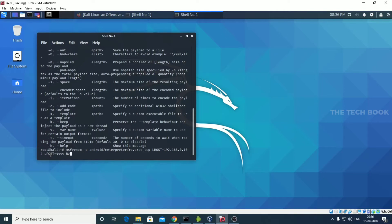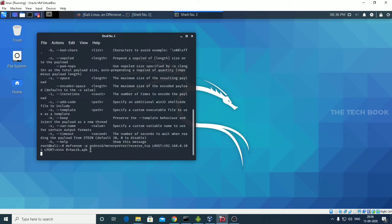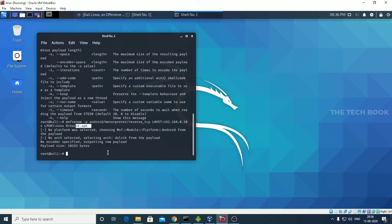We need to set an APK file name. The APK file name is act.apk, for example. The APK file is being created, and this APK file should be installed in the victim phone. If we install that APK file and the victim touches it, it's all over — we get every piece of information in that phone.